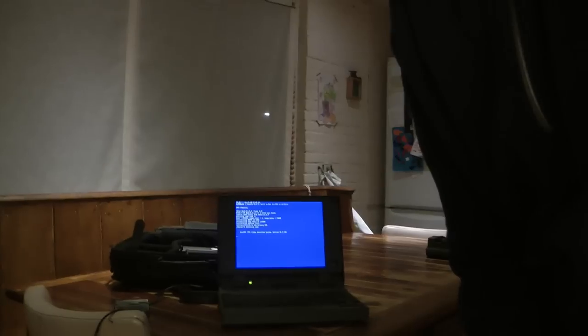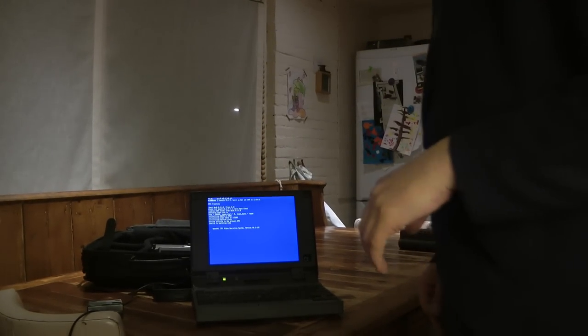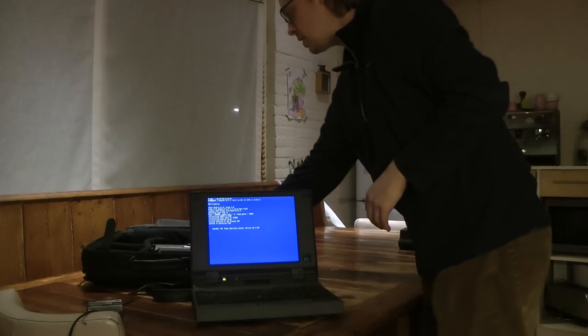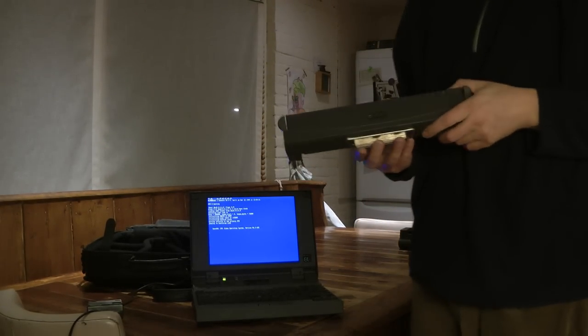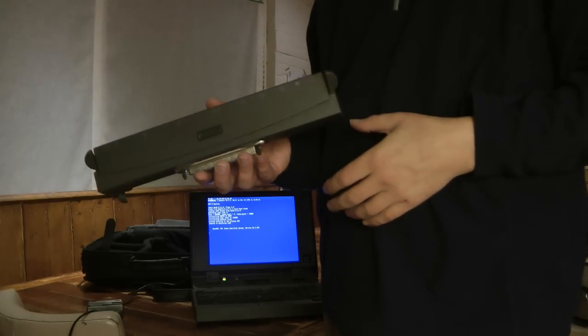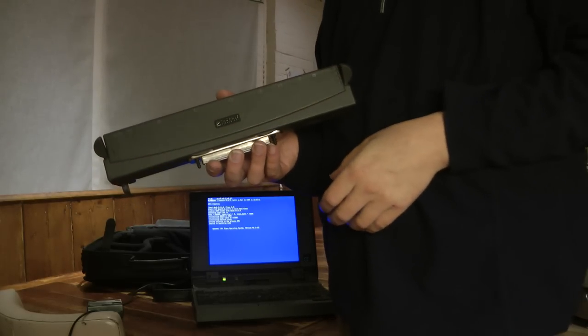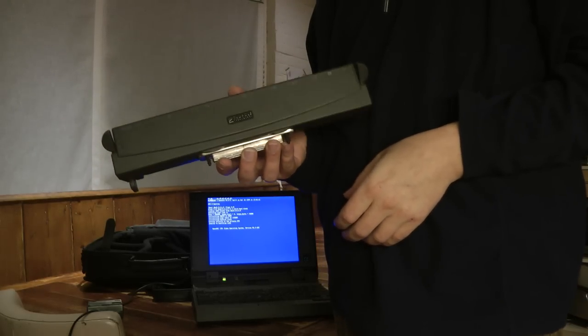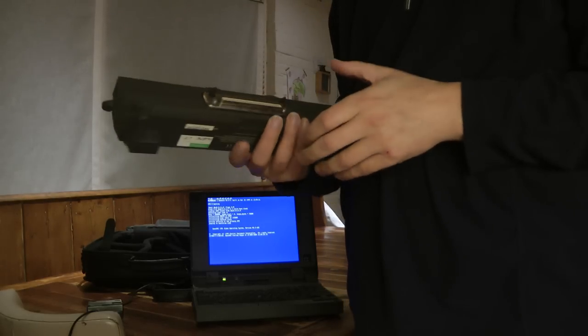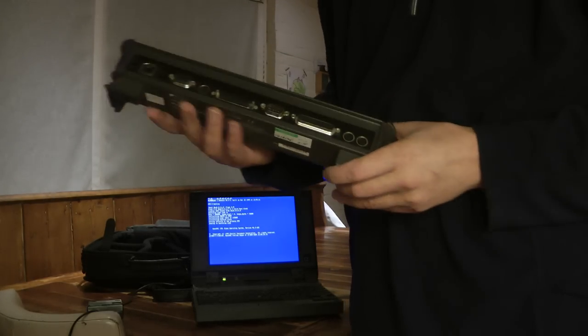And while VMS boots, I'll show you some of the accessories that this system came with. So first of all there's a docking station.